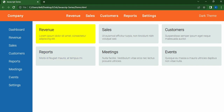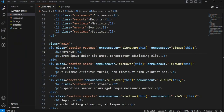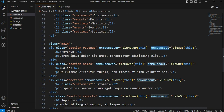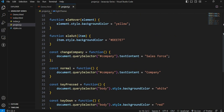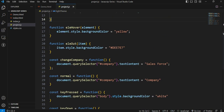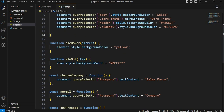If you want to show the cursor, you can change the background. If you want to show the cursor, you can change the original state. This is the over effect. If you want to show the mouse out effect, you can change the mouse out effect.